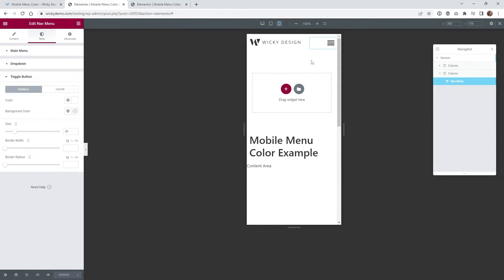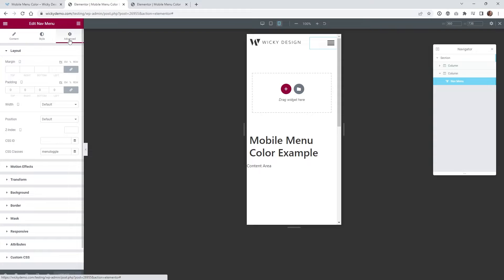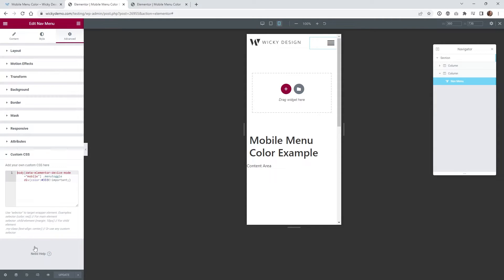Now I'm going to jump into the mobile and show you how easy it is to set up. Underneath Advanced, what I like to do is make sure that you give it a unique CSS class. I just call this 'menu-toggle', and then you go underneath your Custom CSS. This is the one line of code you need to drop in. The CSS code is pretty simple — we're just saying target this class, which is the menu toggle.